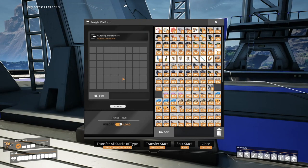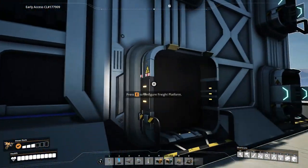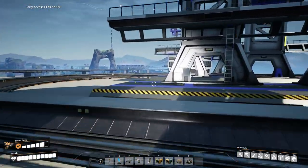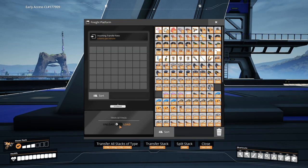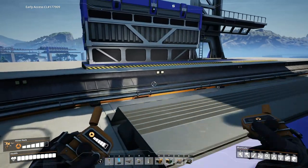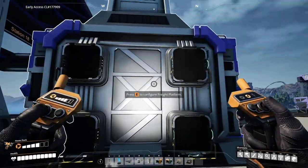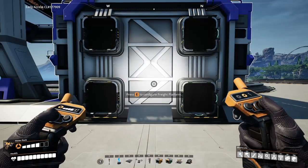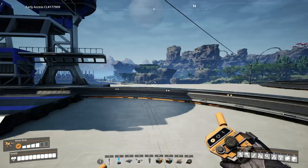Each freight platform is going to be able to be set to load or unload. If it's set to load, that means the stuff going into these ports will go into the train. If set to unload, the stuff from the train is gonna go into the freight platform, fill up the storage, and then can be output. There are two inputs and two outputs on each platform, so keep that in mind when you're calculating your belt throughputs.